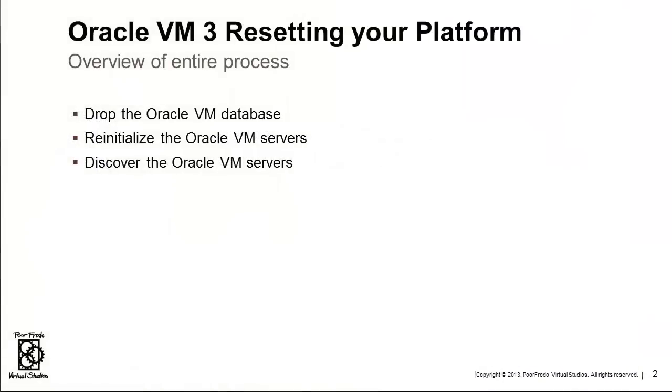So, the process is pretty simple and quick. The first step is dropping the Oracle VM database. So when you log into the UI just after doing this, it will look exactly like it did the first time you installed the manager.